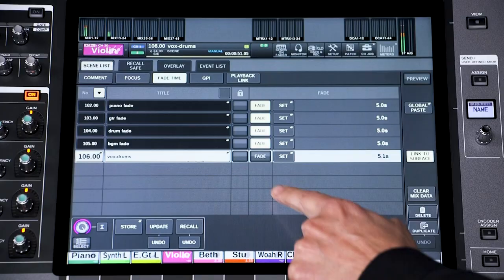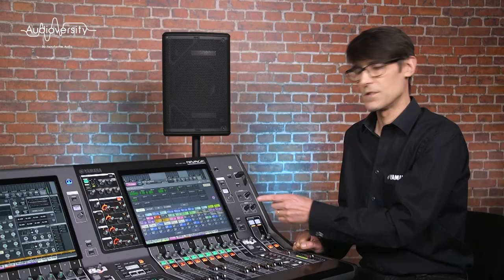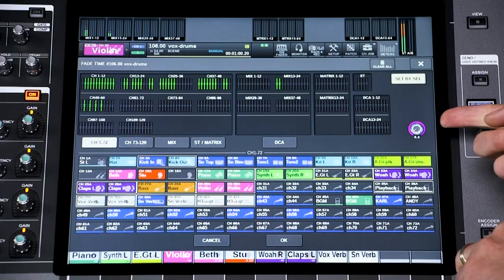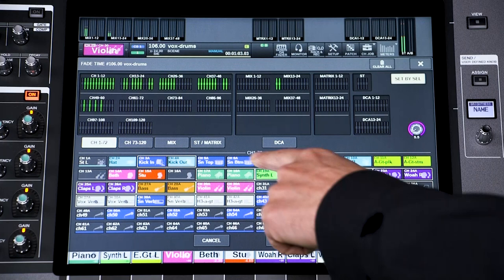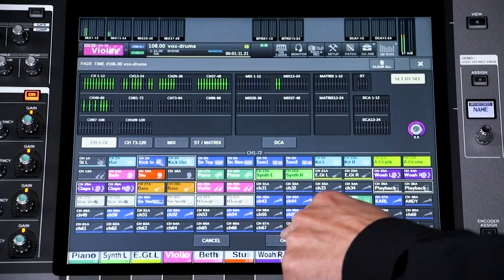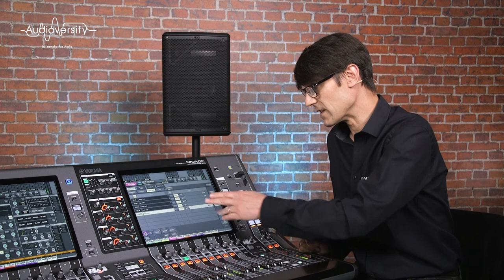Enable fade by pressing here, and then open the Set window. Choose a fade time from 0.1 second up to 60 seconds, and then select which channels it should apply to. All non-selected channels will reach their destination instantly. Press OK to close the window. After editing this, you don't need to store it into the scene — it's already done for you.